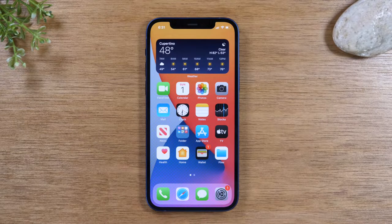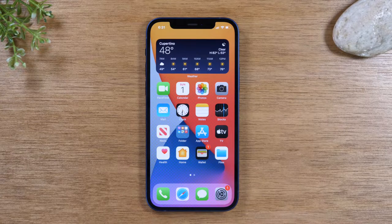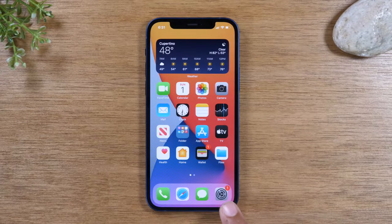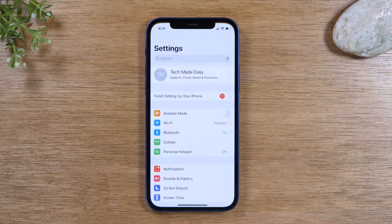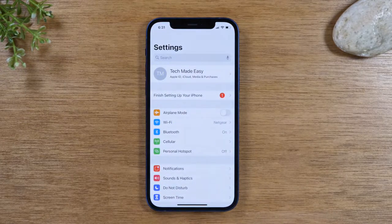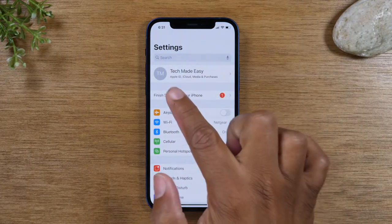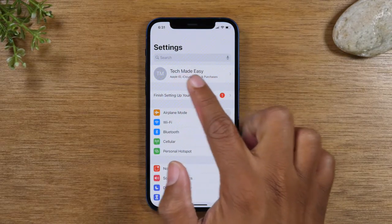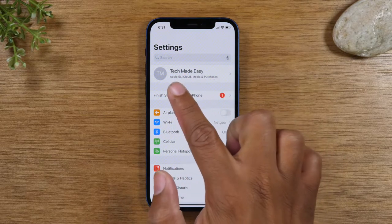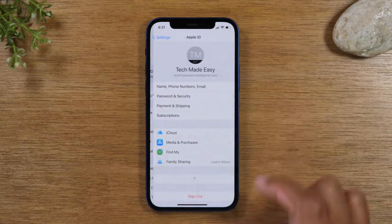Today we're going to walk you through how to reset your iPhone back to factory settings. The first thing you'll want to do is go to the settings app right here and you want to go up to the top section here where you see your name and your Apple ID account information.